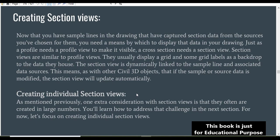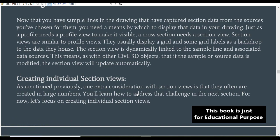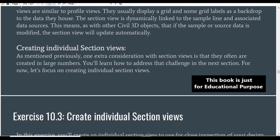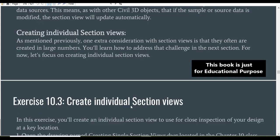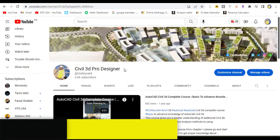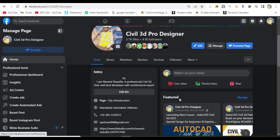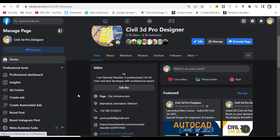The section view is dynamically linked to the sample line and associated data sources. This means, as with other Civil 3D objects, that if the sample or source data is modified, the section will also automatically be modified. We can create individual section views. One extra consideration with section views is that they are often created in large numbers, which we will address in the next section. If you are new to my YouTube channel, please subscribe to Civil 3D Pro Designer. You can also access me through my Facebook page for more Civil 3D material.